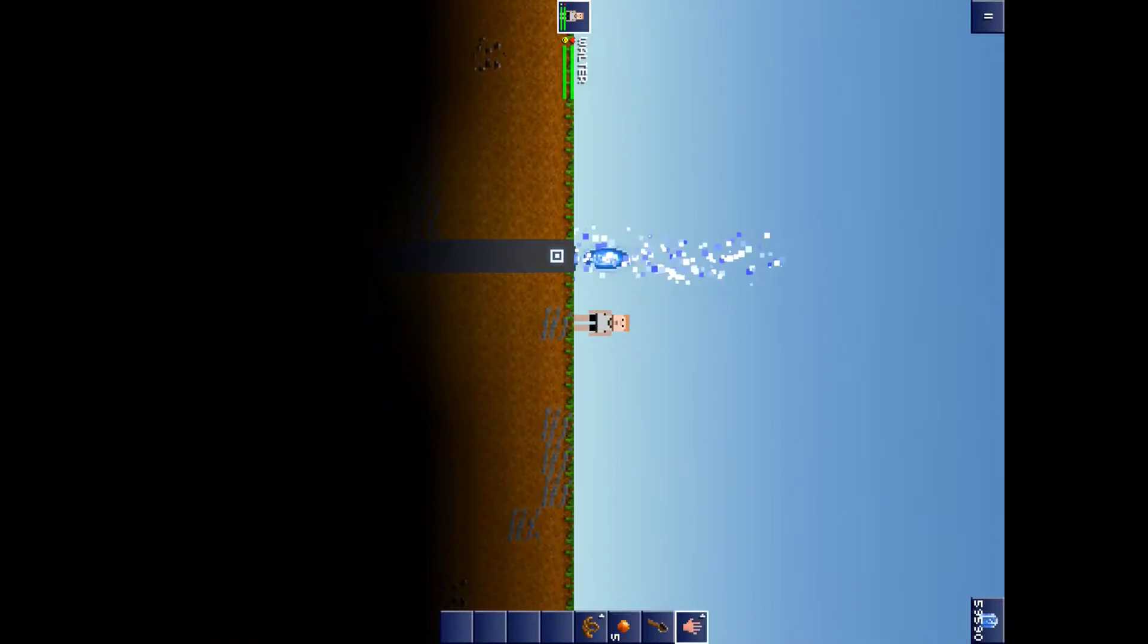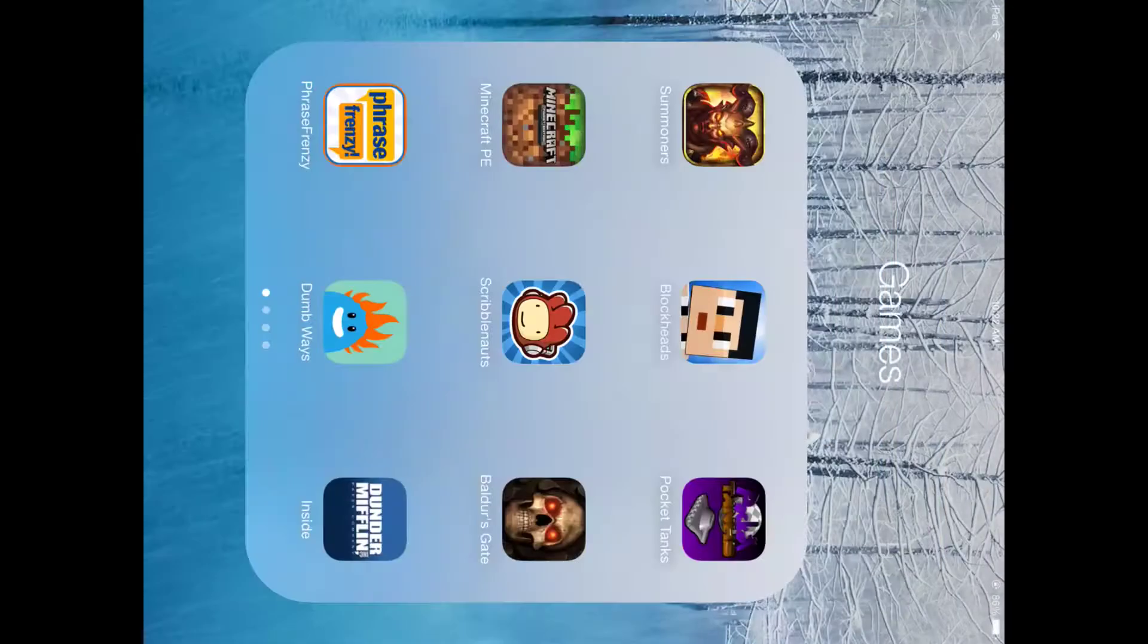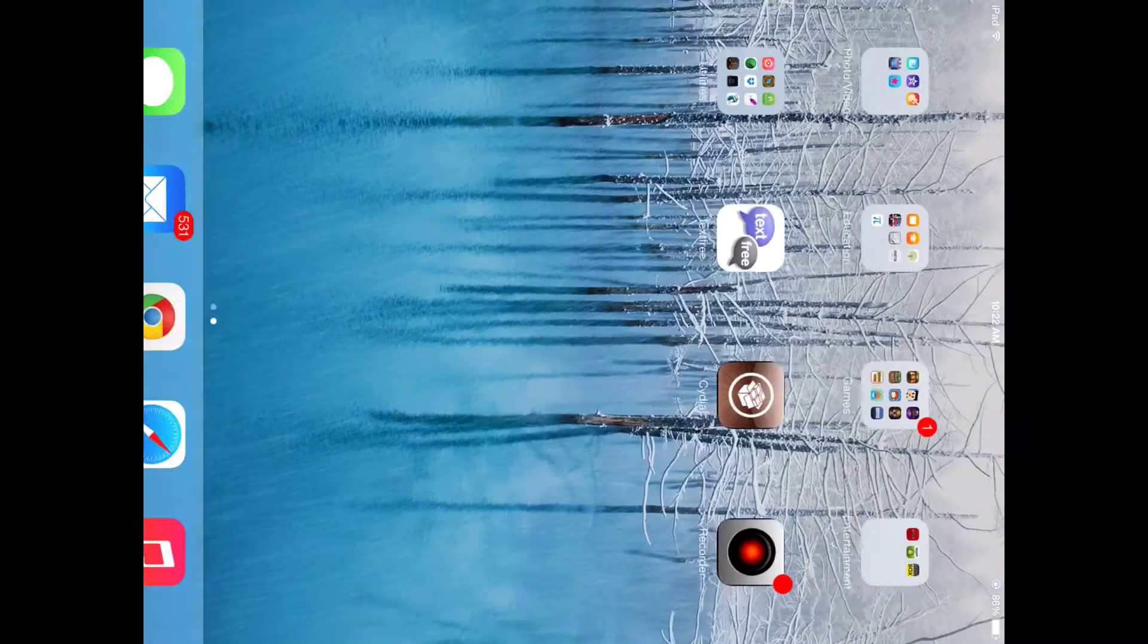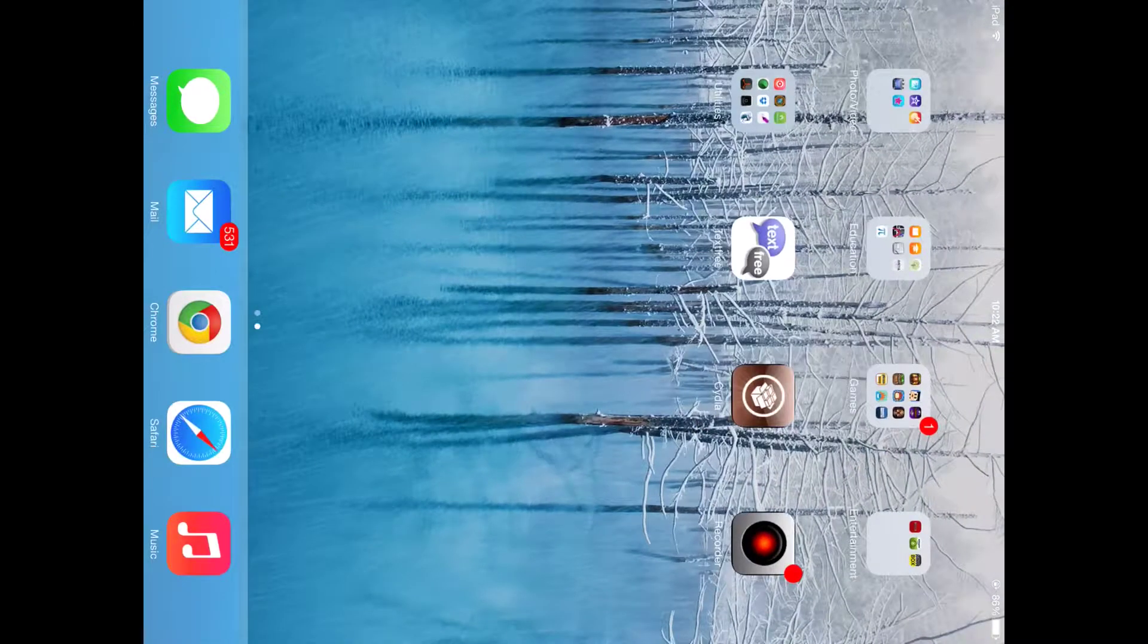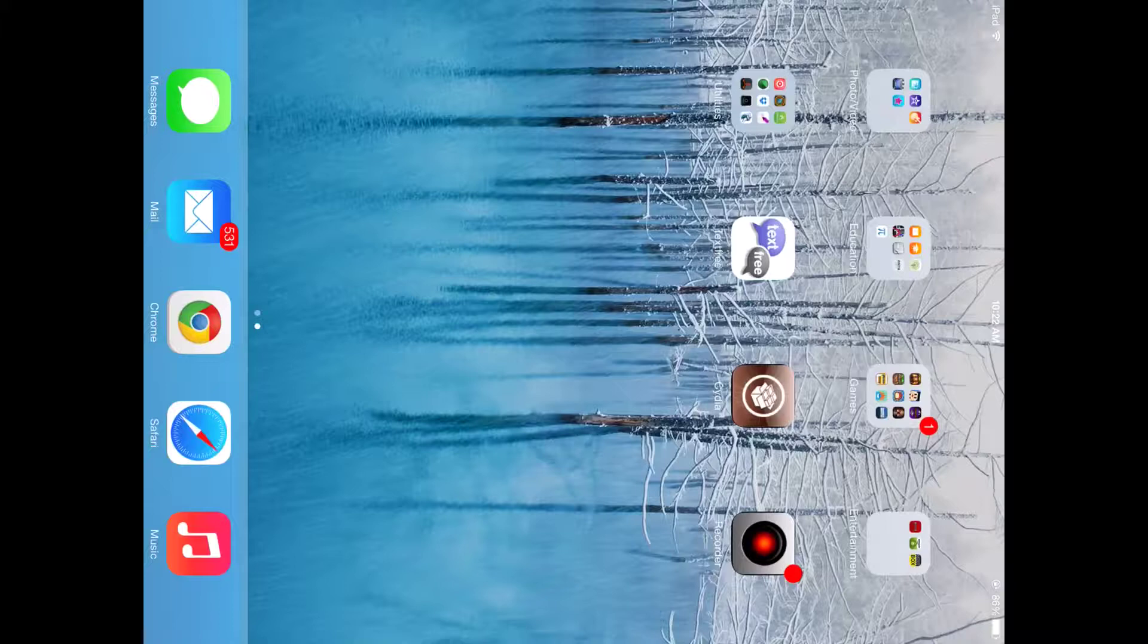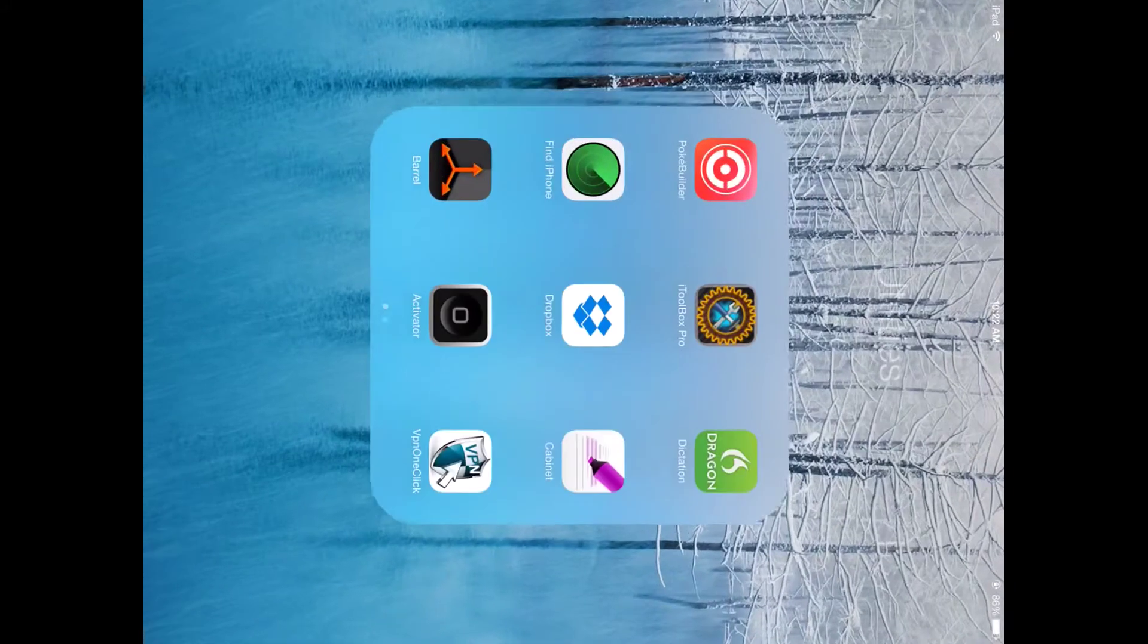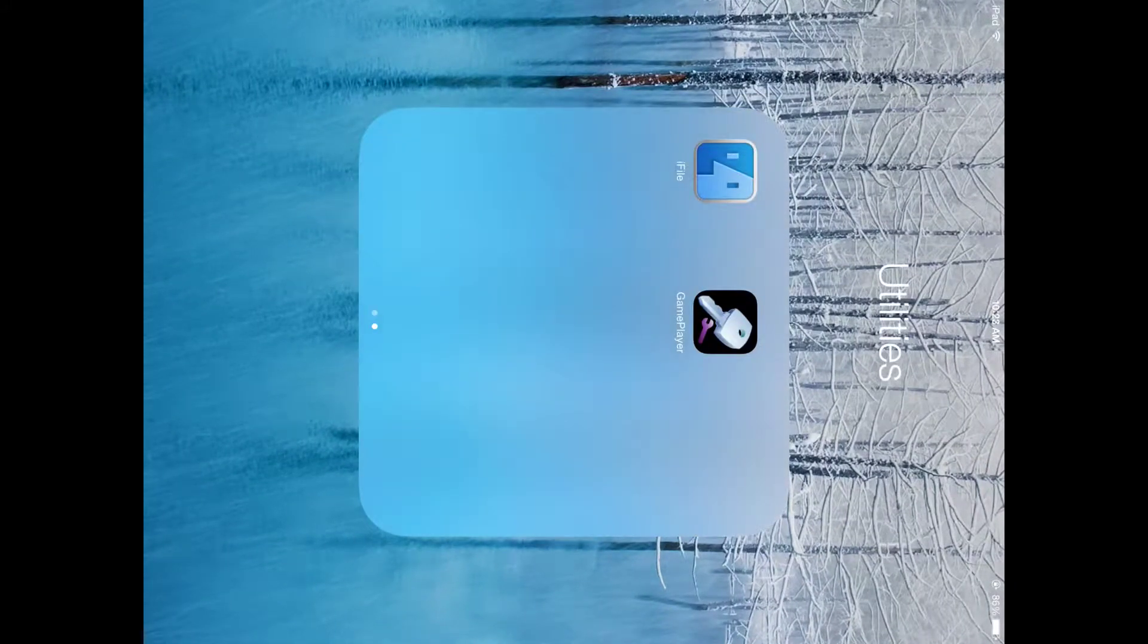So once you have that, you have to watch my video called Hacking iDevice Apps Tools and you'll know how to get two of the three apps that you'll need for this.